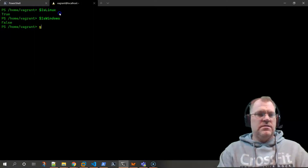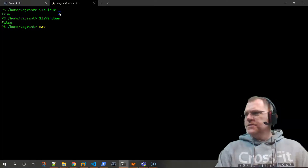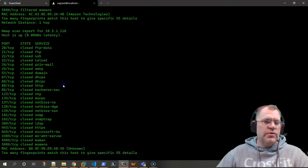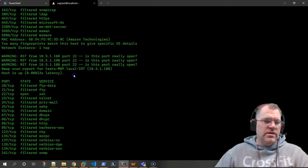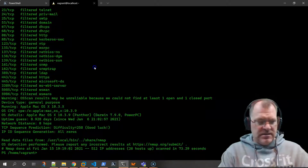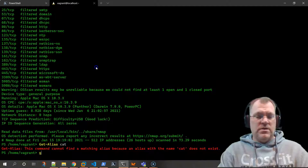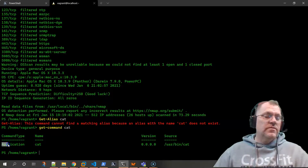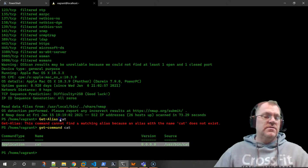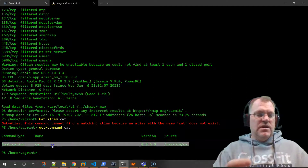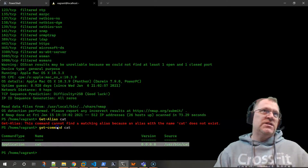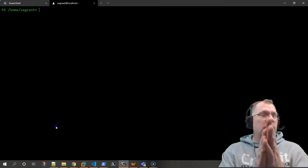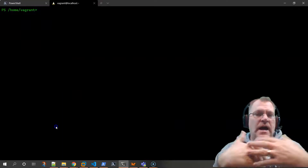If you're a Linux person, you know you can do 'cat' and then the nmap file and here's all the data, just like what we saw in the text document a minute ago. What is 'cat'? It's actually an alias. Let's do 'get-command cat' - as you can see, since I'm on a Linux machine, it's an actual application. PowerShell uses the underlying OS applications as well.